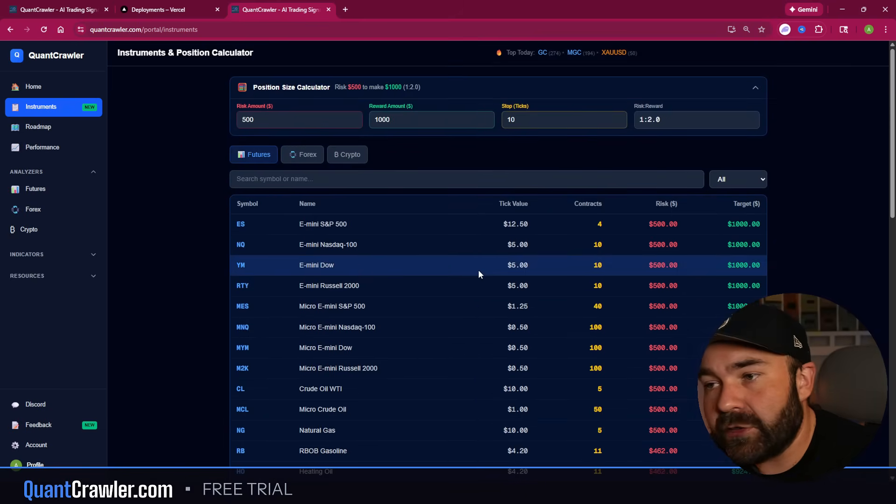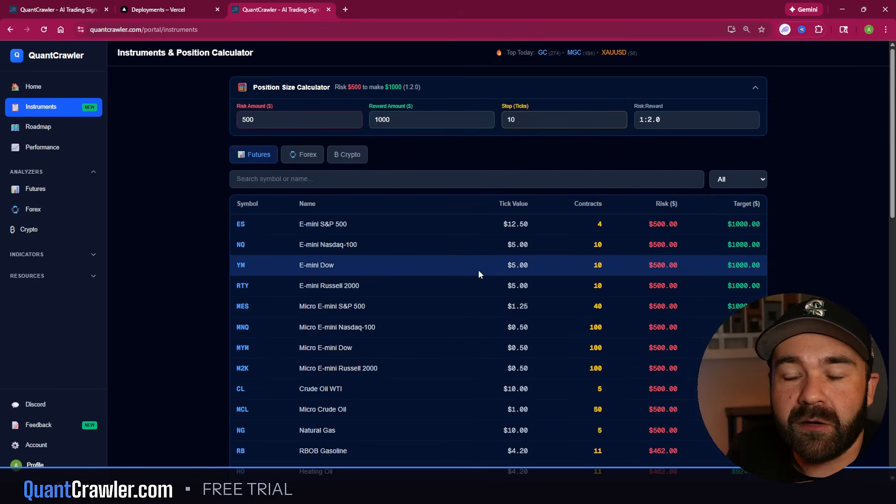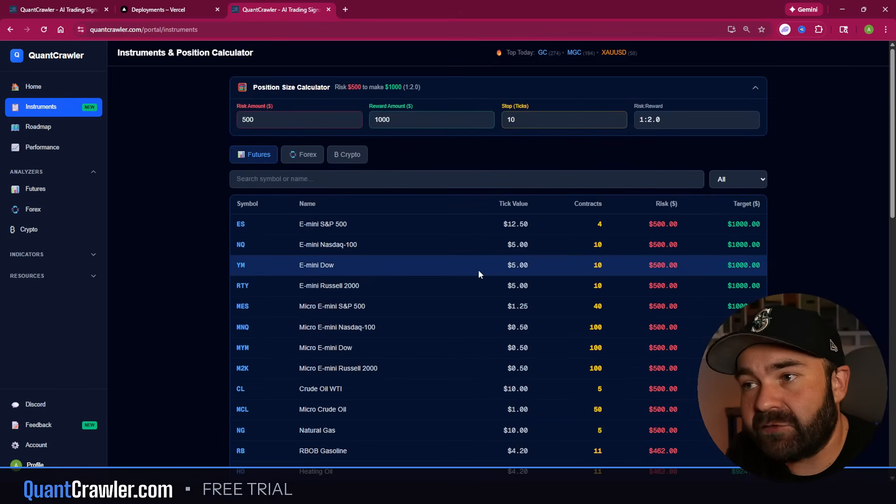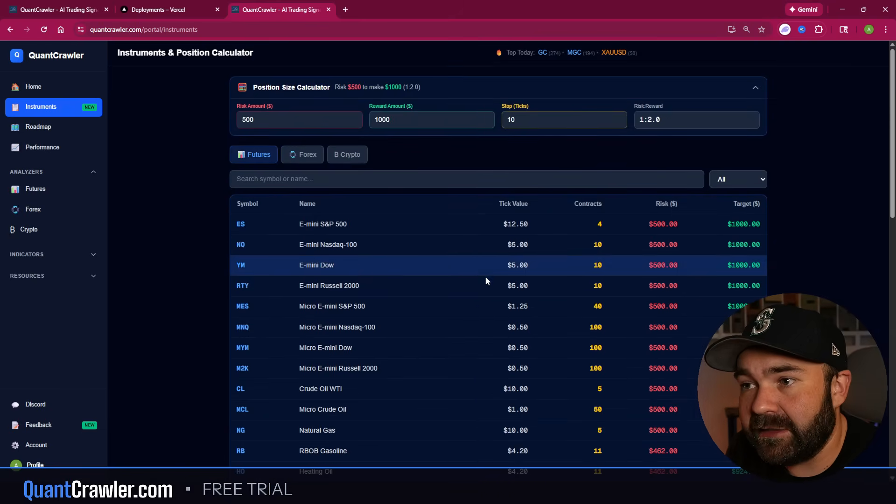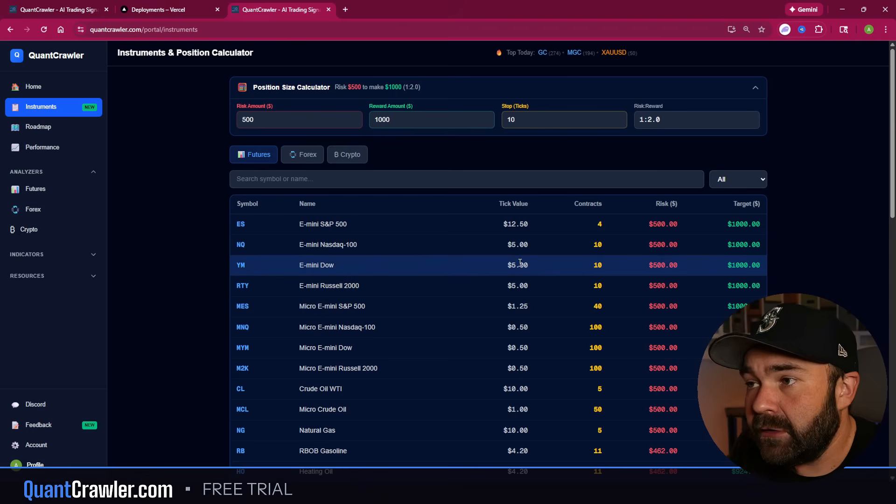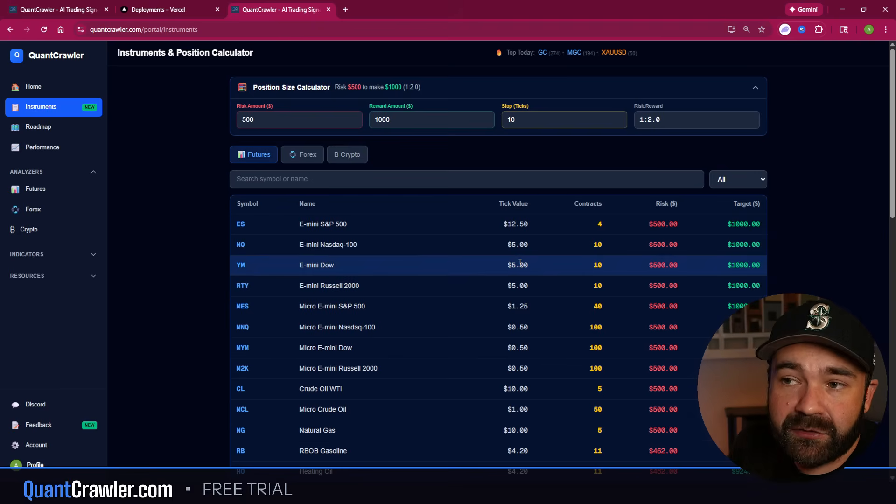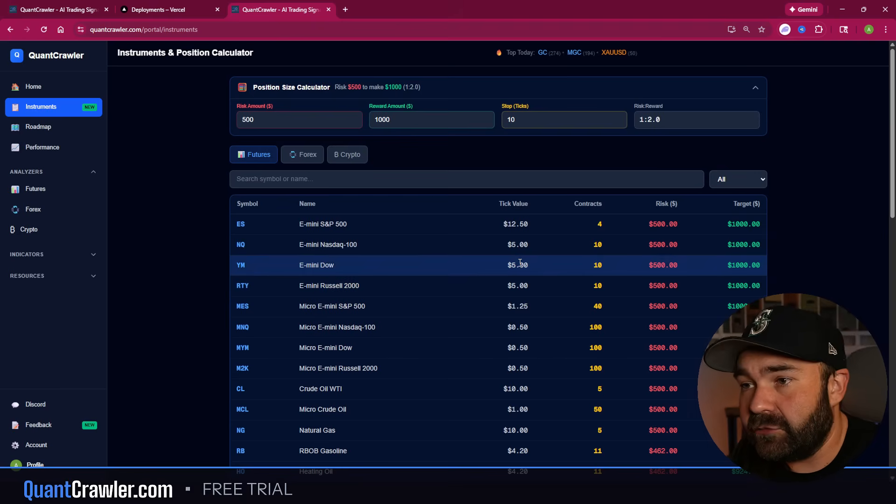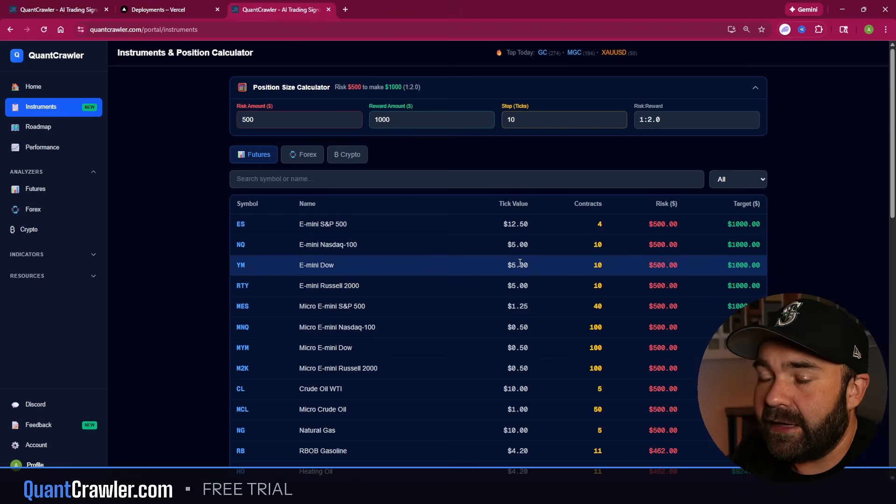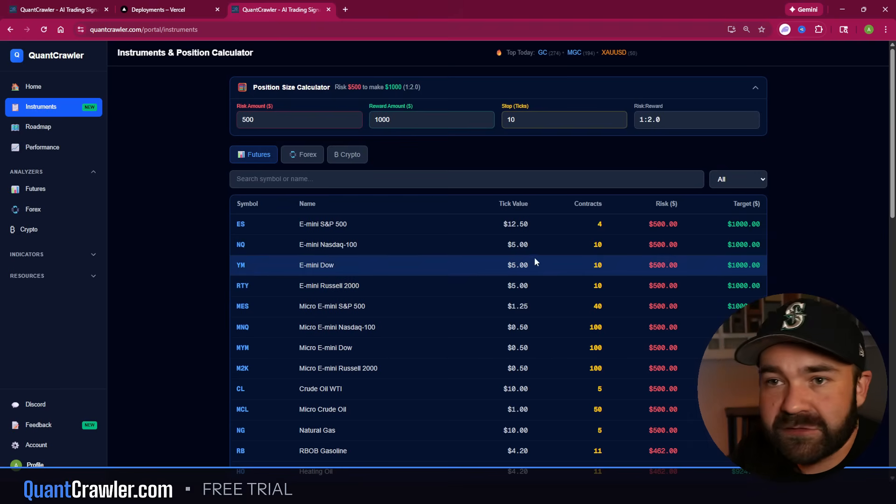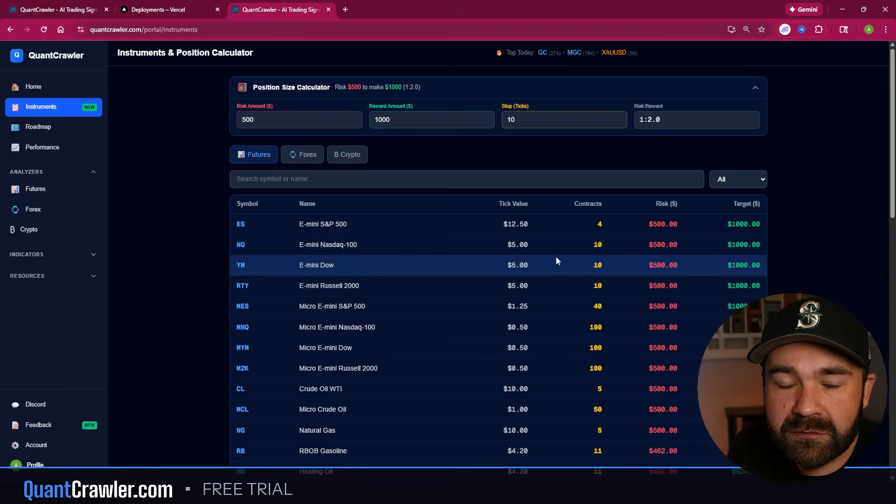You can go to QuantCrawler.com. You can do the Black Friday deal - $90 for a year, $9.99 a month after a 30-day trial if you don't want to do that, and use this as a tool to help you win more trades.